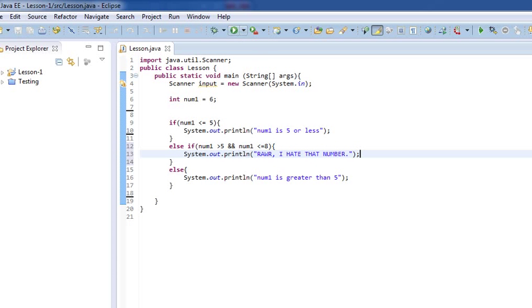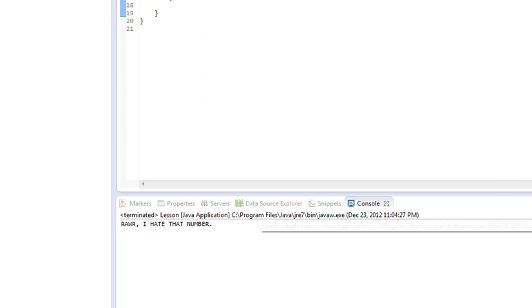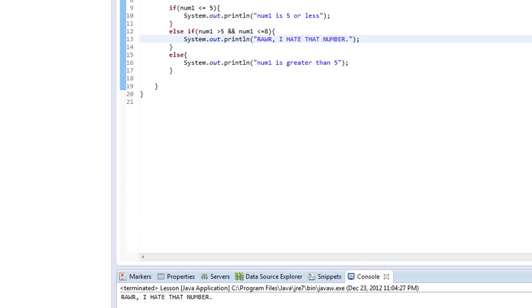So, now, once again, since our number is 6, that falls in between 5 and 8, and we spat out, rawr, I hate that number.